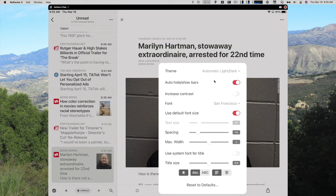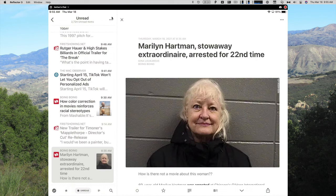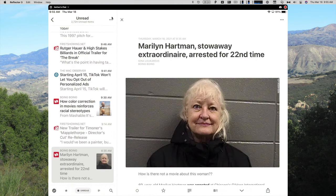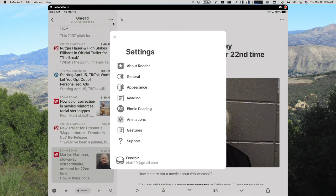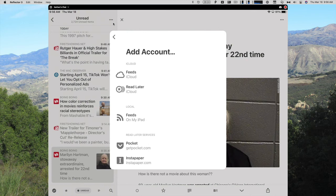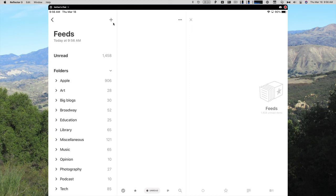You have all of your theming, so it automatically turns light and dark mode, which is what I have my iPad set for. After sunset, it goes into dark mode. I can auto-hide and show bars. I have my default font, or I can change that font to something else. Default font size, I can make the text size bigger, space it more or less, and maximize the width between lines. I have my image previews, display the favicons for the website, preview the text, dim archived articles, sort unread items by newest first, and group by date. I also have all of the settings that are on the Mac version. And then I can also add my new account for iCloud. So my new iCloud feeds account did sync to 1,458 unread feeds.